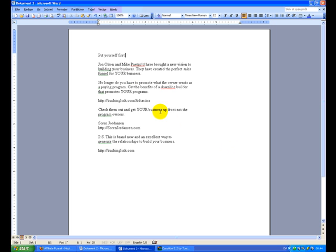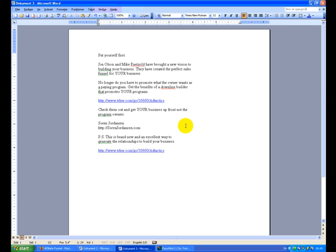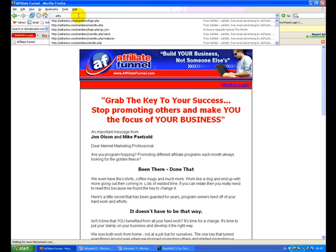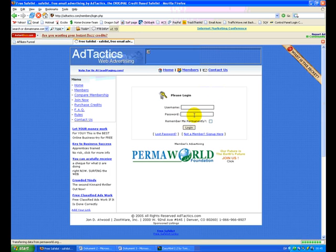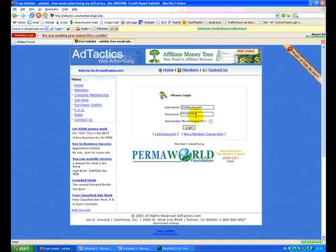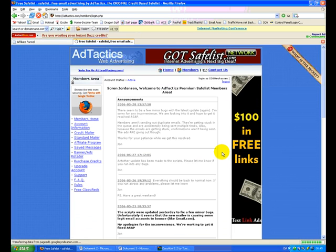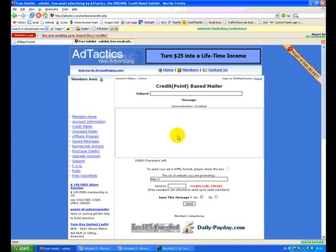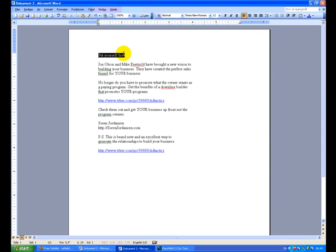Now I just found my tracking link for this particular page, so I just paste that in there. And here. As you see, I'm getting ready to post this to Ad Tactics. So let's head over there and log in.